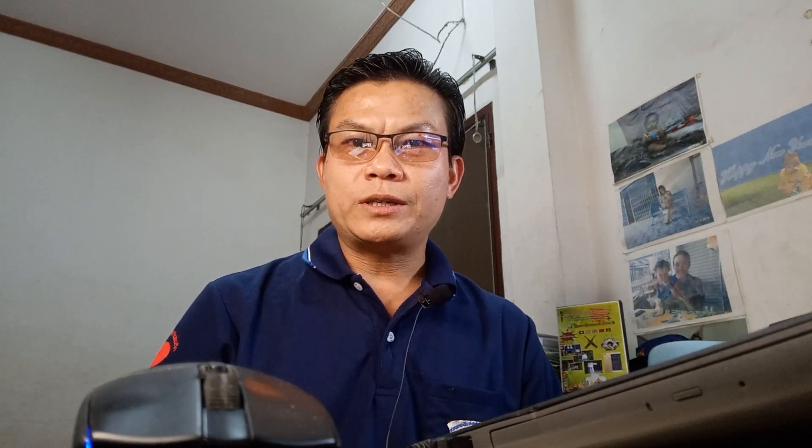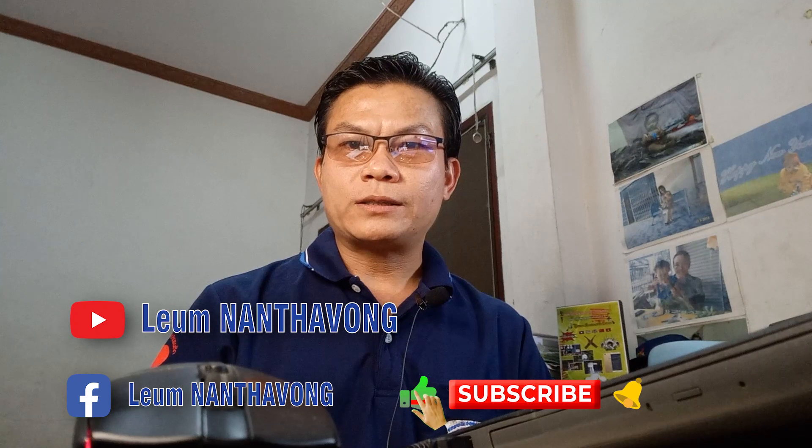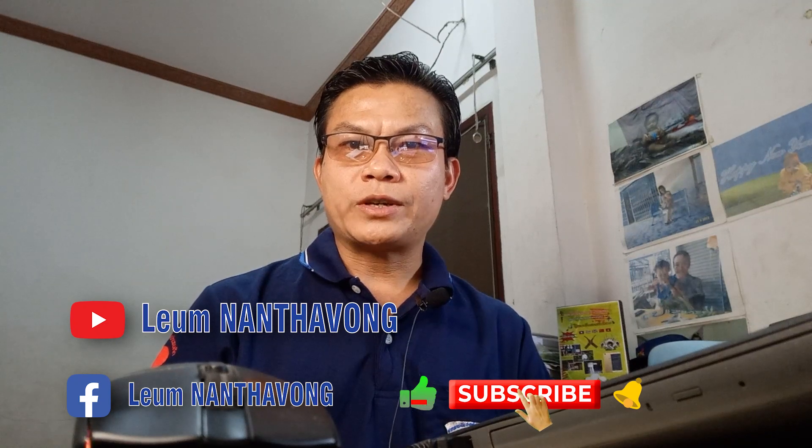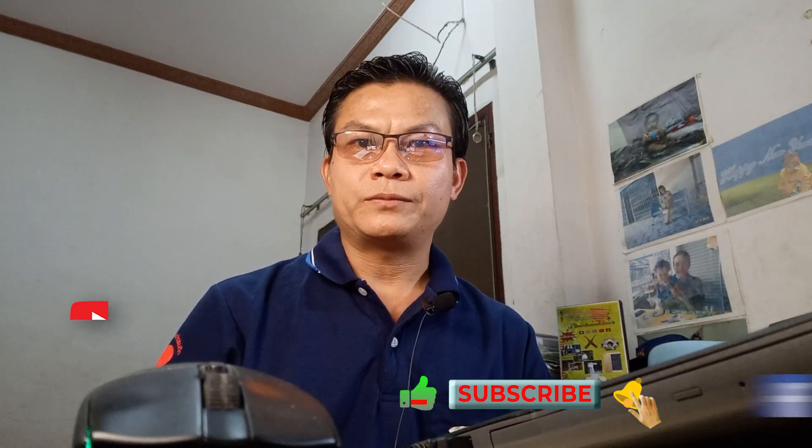That's all. I hope this video tutorial is useful for you. Finally, please don't forget to like, subscribe, and comment on my channel. See you in the next video. Thank you, bye bye.